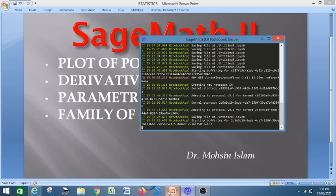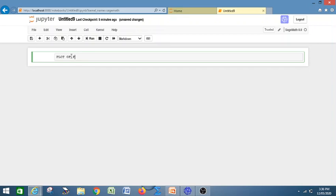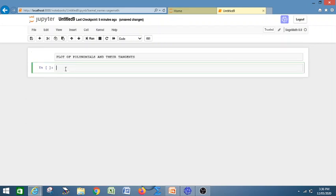Let us open the SageMath notebook like in the previous video. This is the notebook page. I want to plot polynomials, so let us first put a heading: 'Plot of Polynomials and Their Tangents.' Now let us write the code.